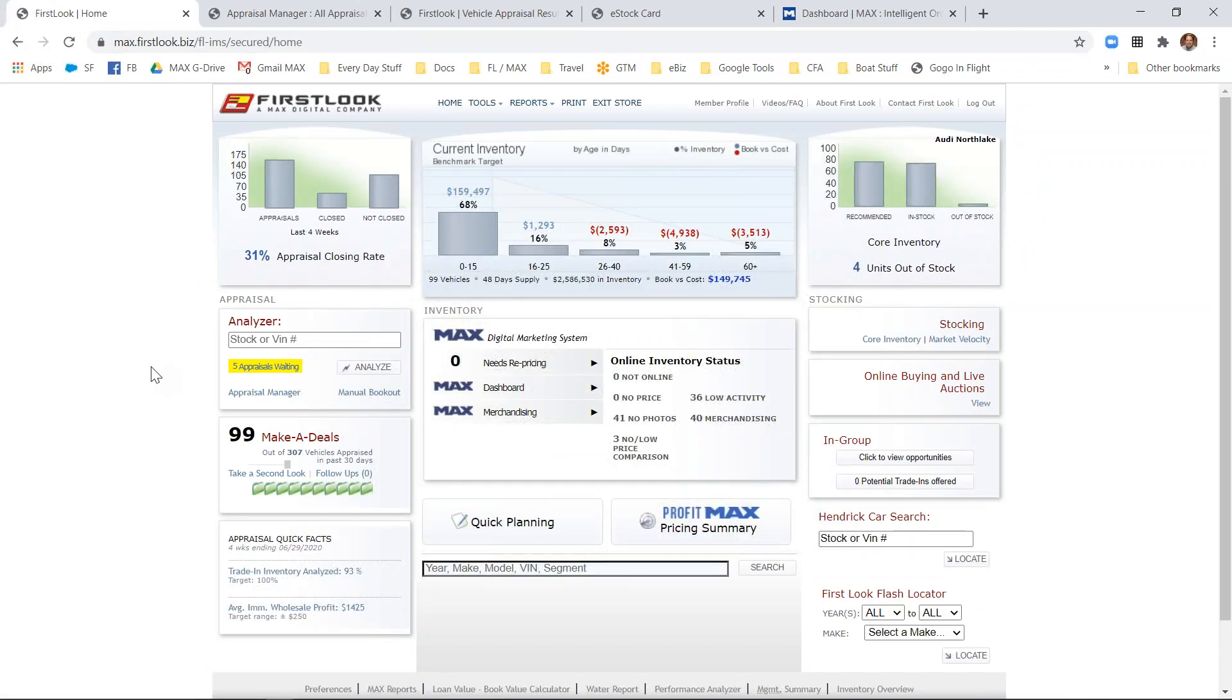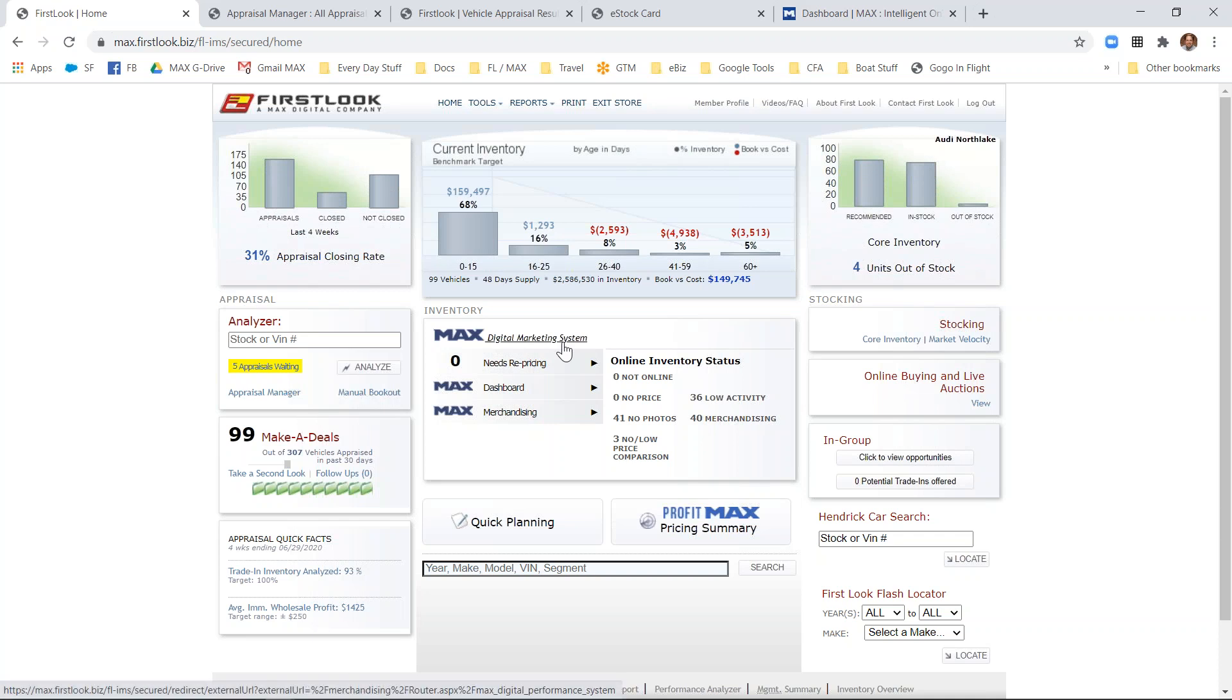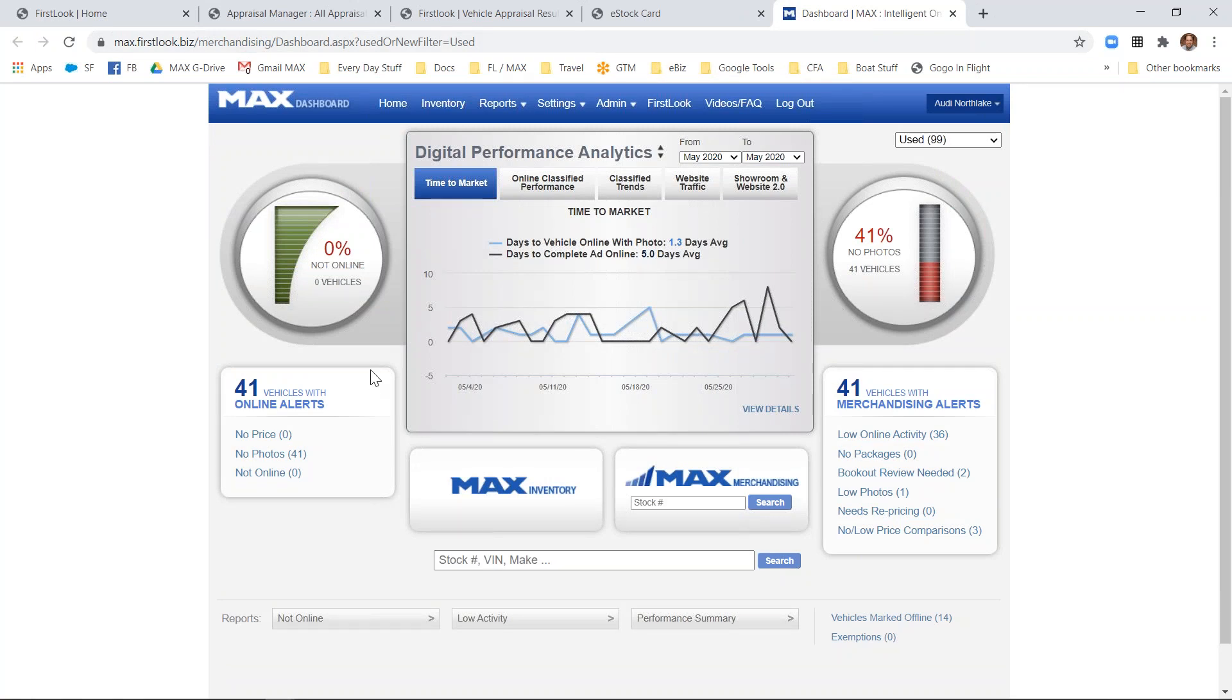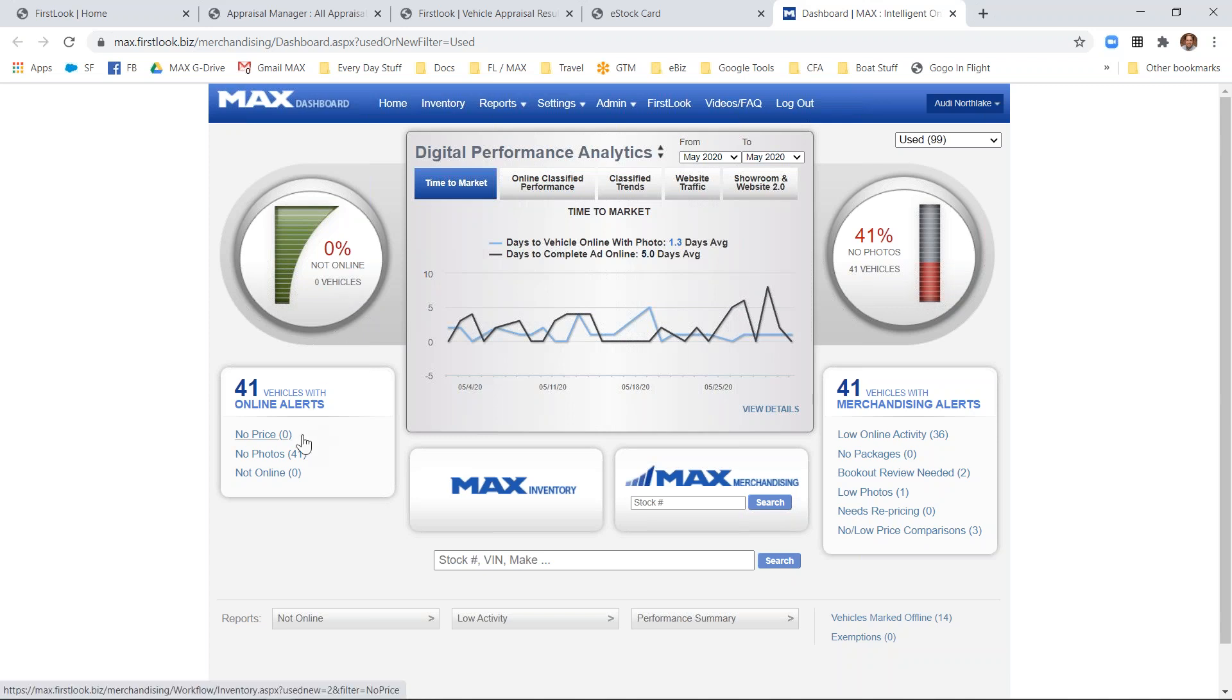The First Look home screen also has access into the MAX Digital Marketing System. The MAX dashboard provides you with a quick glimpse of critical metrics to help make sure that your online inventory is standing tall. We'll alert you to any vehicles that are potentially not online, have zero price, or no photos.